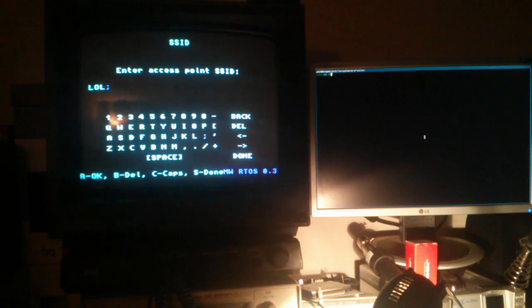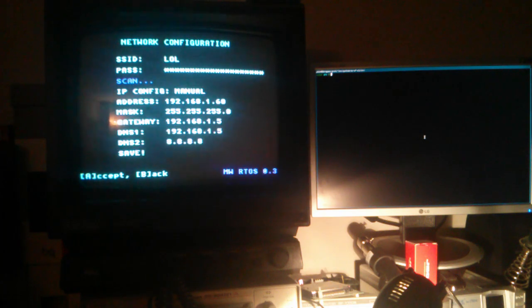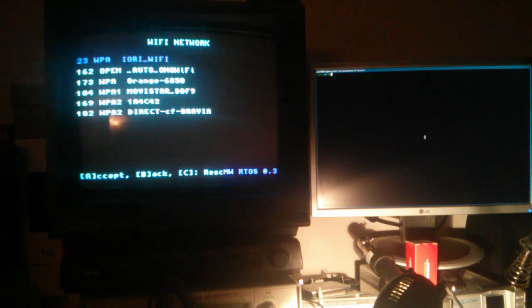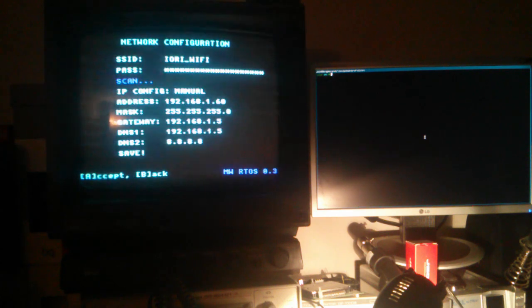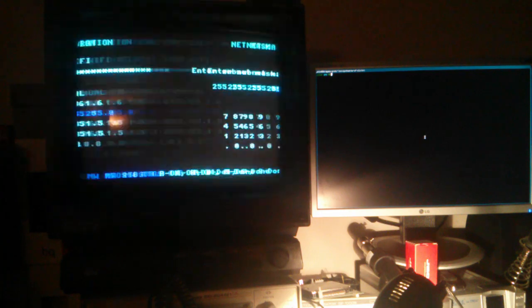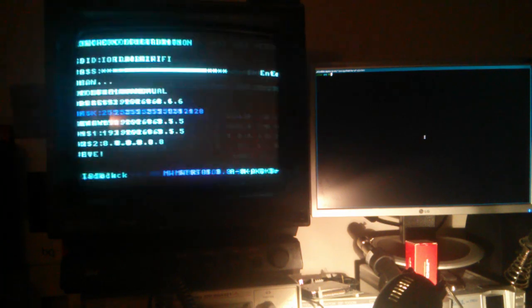If you don't want to write, you can also scan for access points and select the one you want to use. You can edit settings, edit the usual stuff.